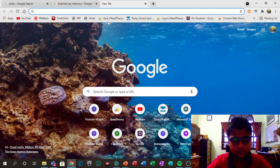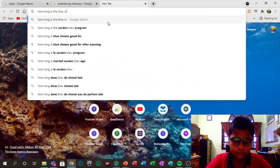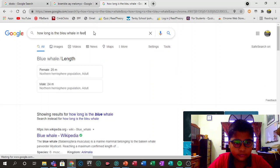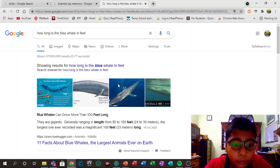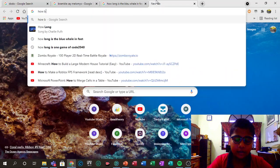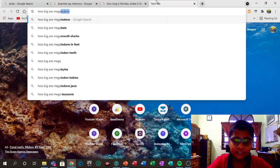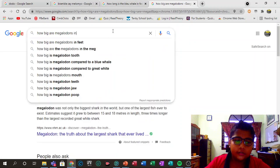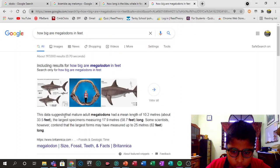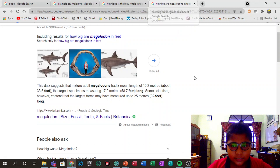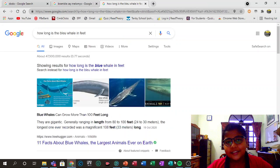The blue whale is the largest known sea animal. I thought it was around 60 to 80 feet — let me check. It's actually more than 100 feet long. As for the megalodon, I thought it was around 50 to 80 feet — searching now — it appears to be about 58.7 feet long. So I was technically correct at 50 to 80 feet.